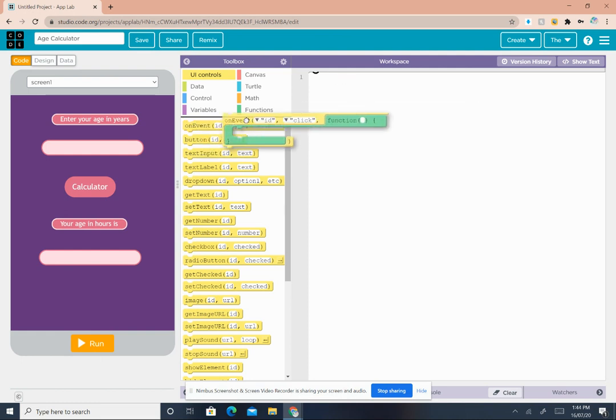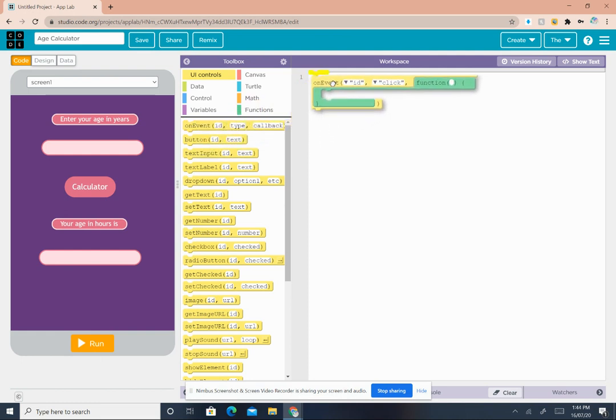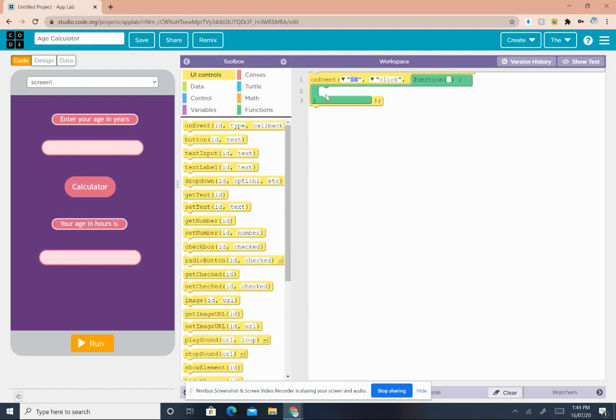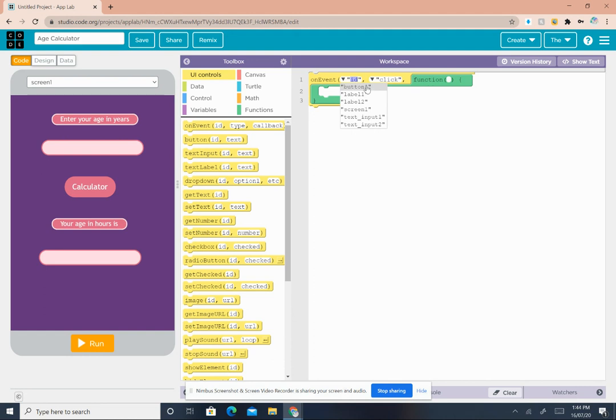Now in your workspace, drag the on event block and drop it in your workspace. In the ID arrow on event ID, click the arrow and then select button1.